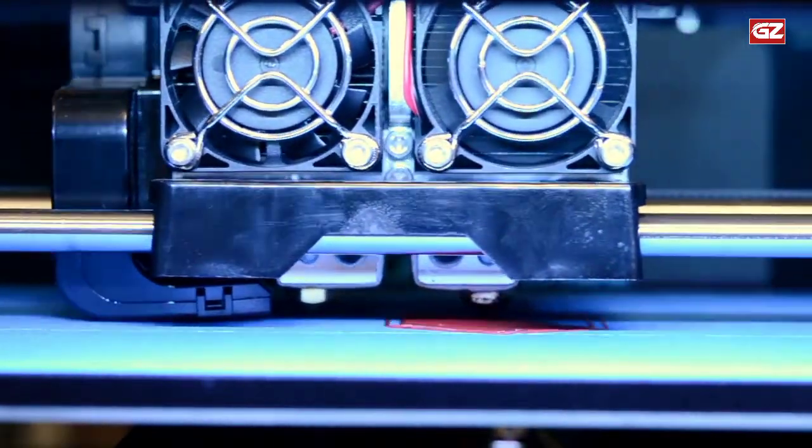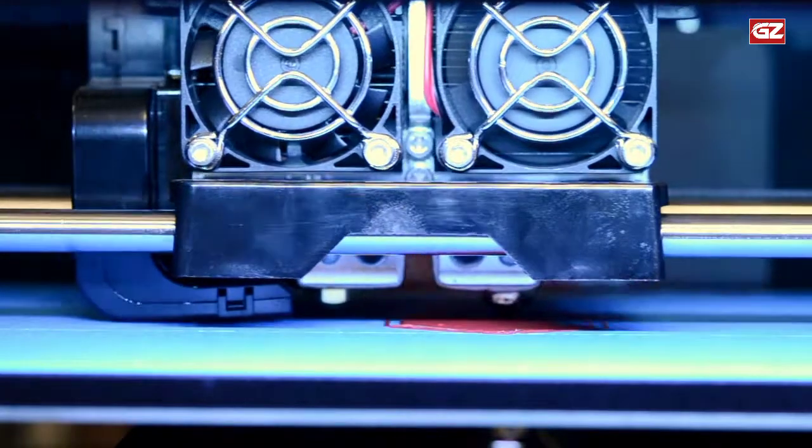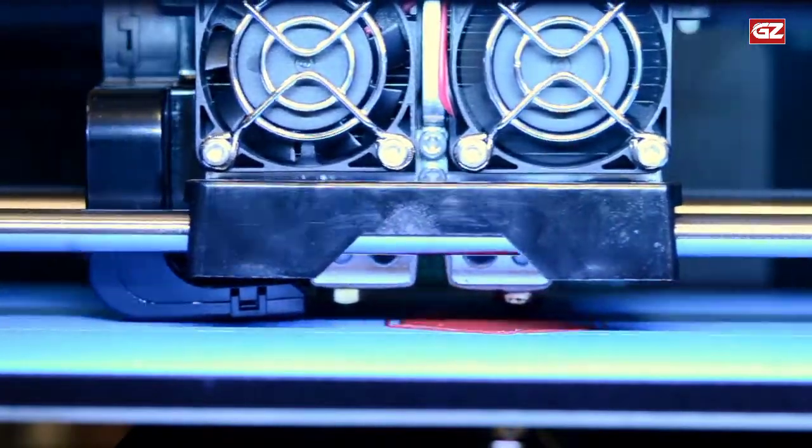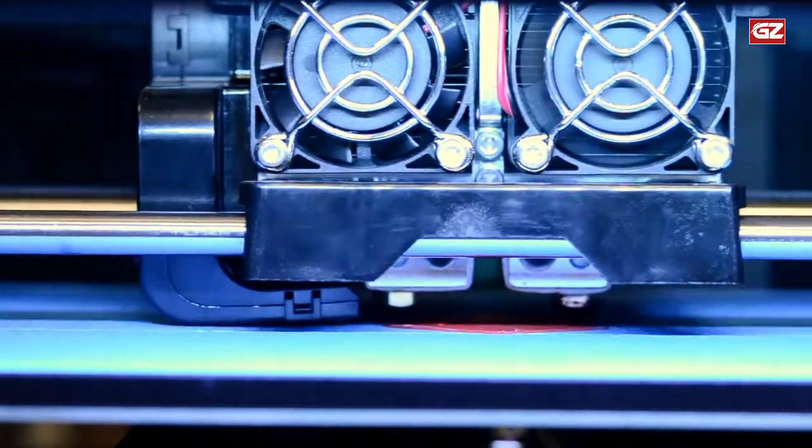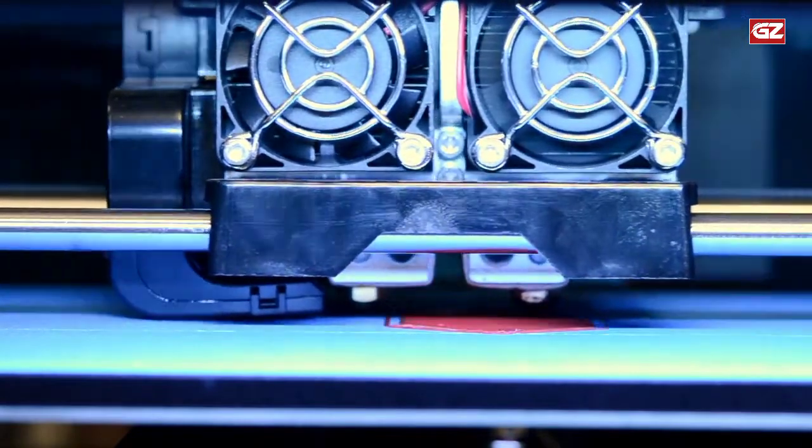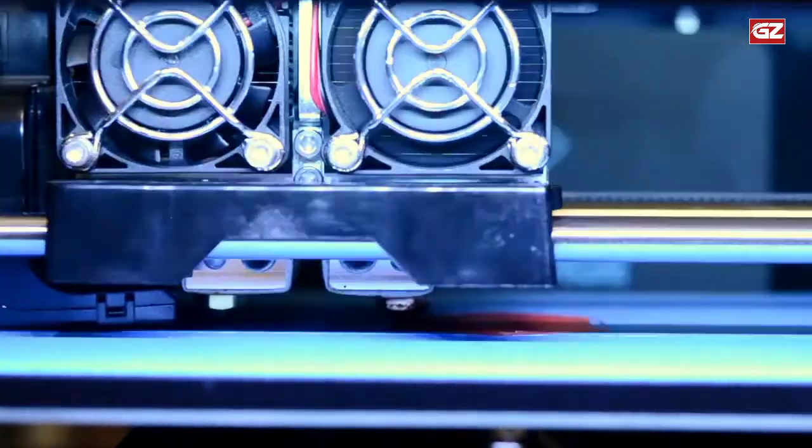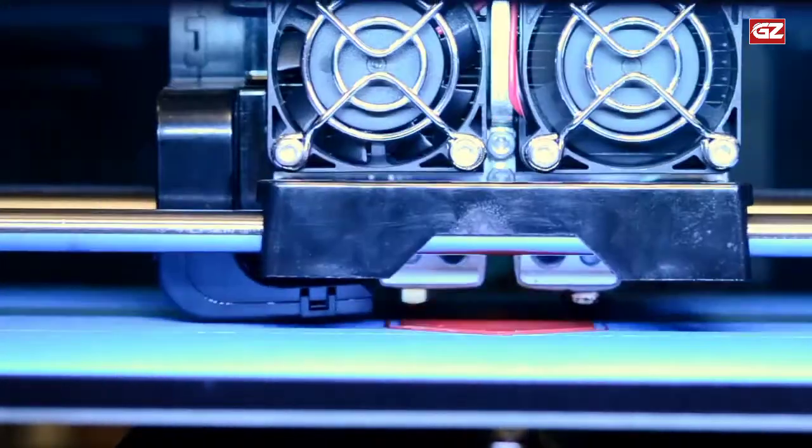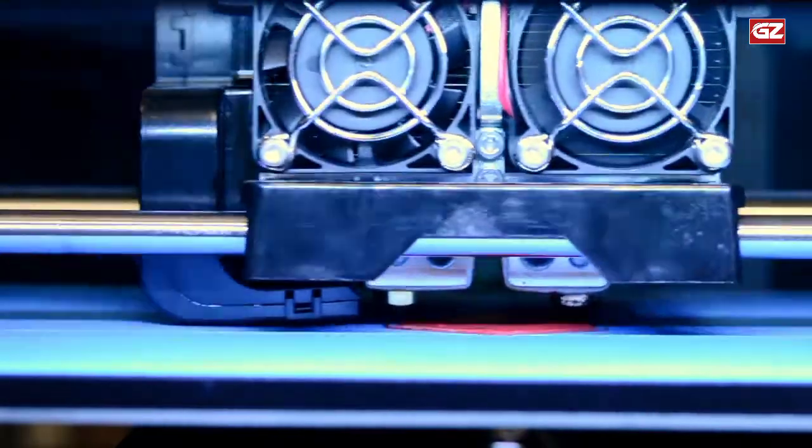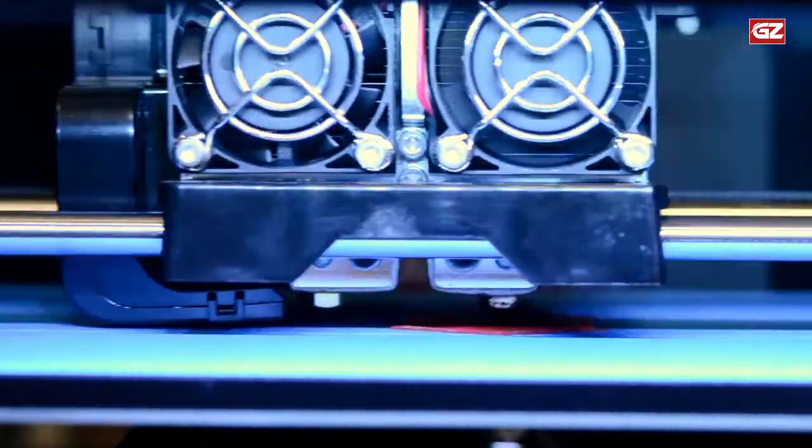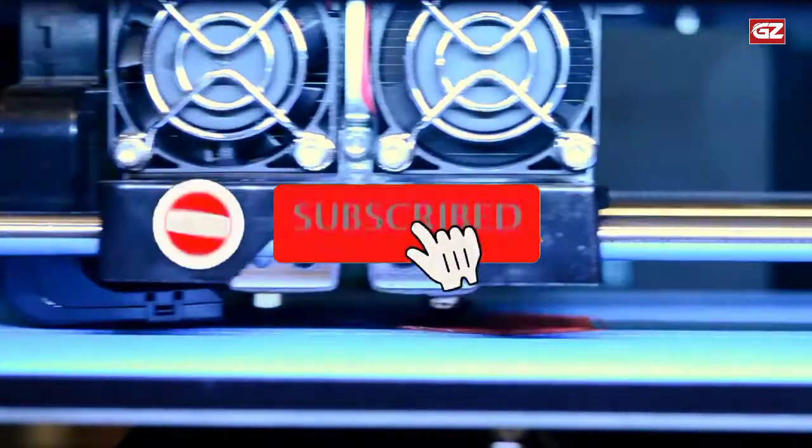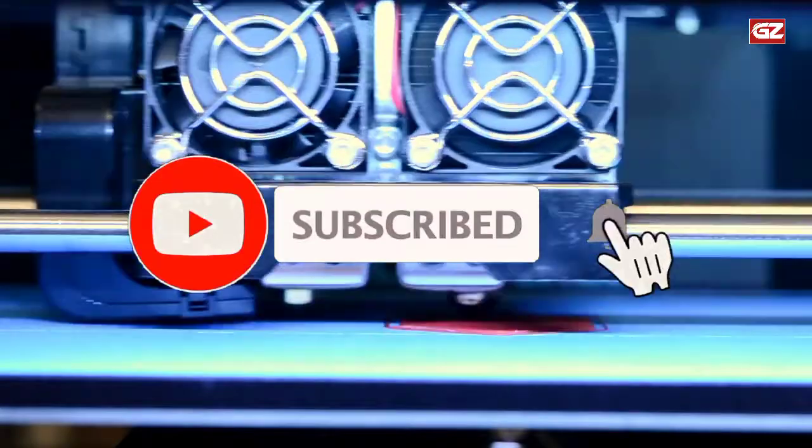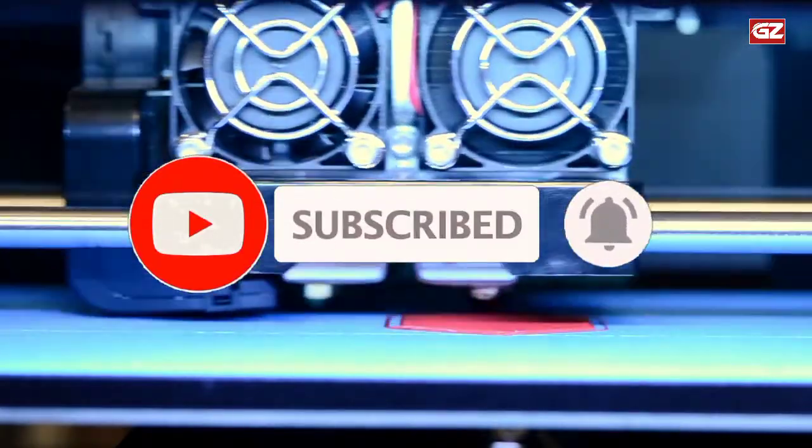Suppose you still don't get something right. In that case, Maker Gear has outstanding customer support that reaches back shortly. And apart from that, many tutorials teach the essentials of Maker Gear 3D printers comprehensively.